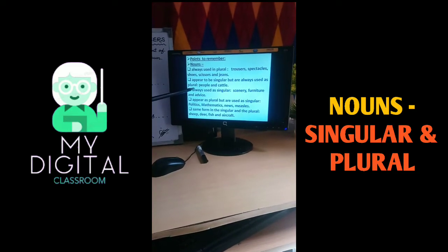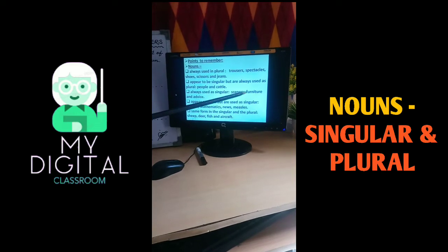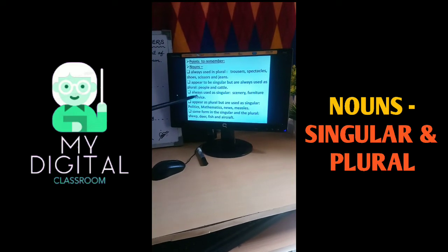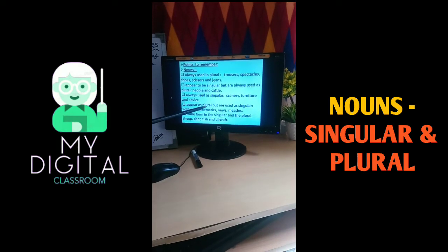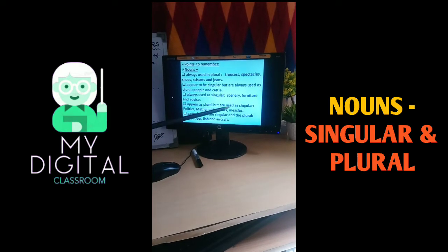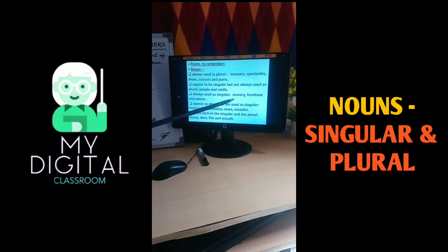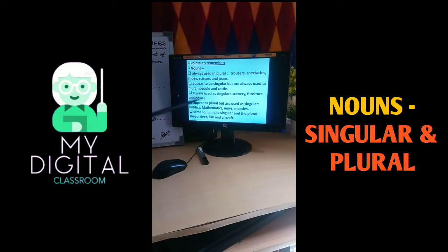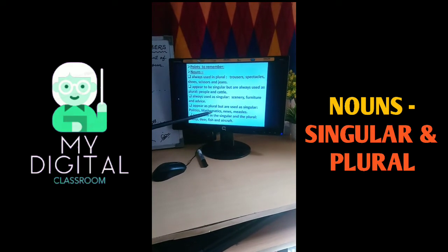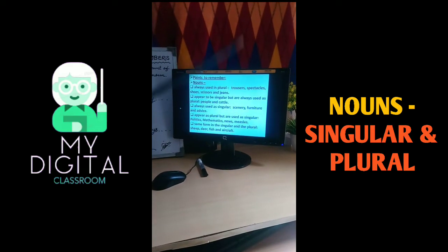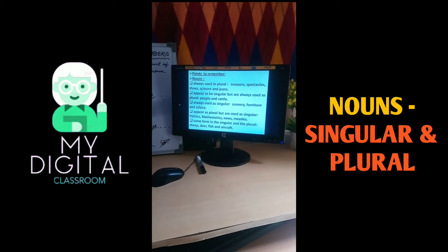And some nouns are always used as singular, like scenery, furniture, and advice. And some nouns appear as plural but are used as singular, like politics, mathematics, news, measles, etc. And some nouns have the same form in the singular and plural, like sheep, deer, fish, and aircraft.